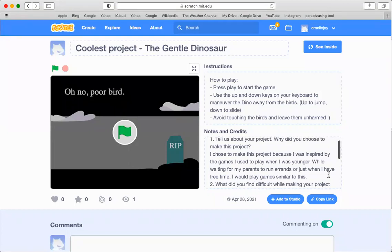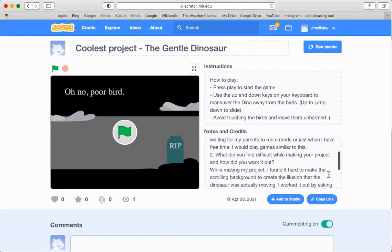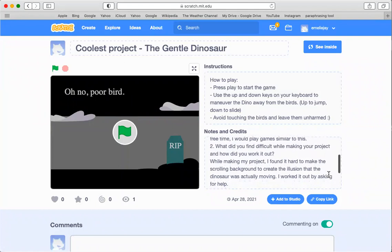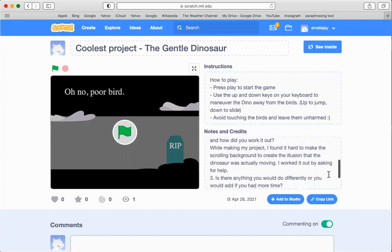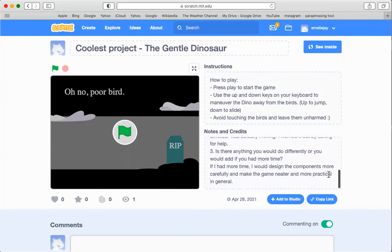While making this project I found several things difficult. I found it hard to make the scrolling background especially, but I worked it out by asking someone for help.